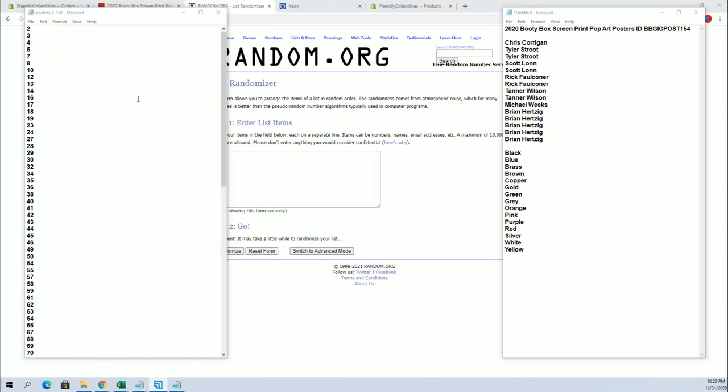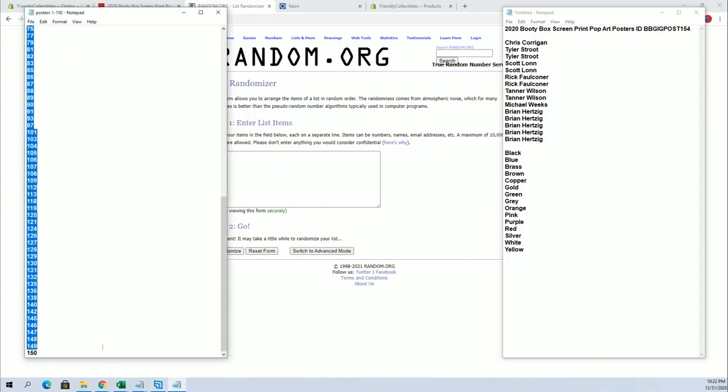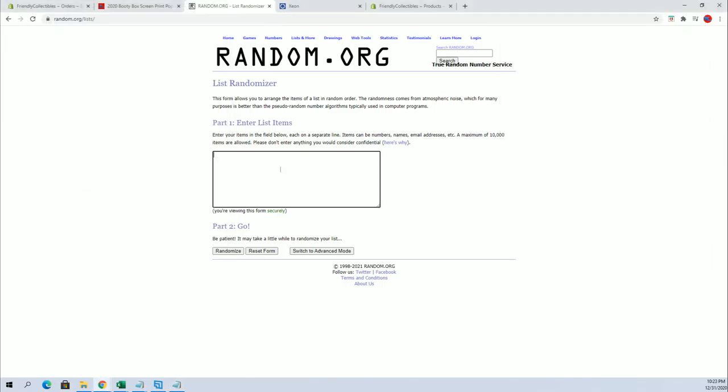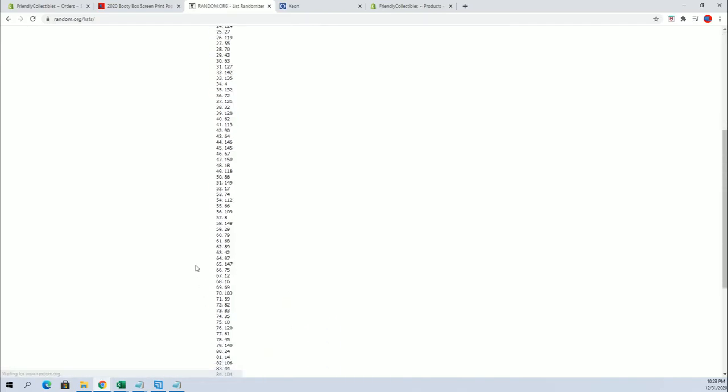They both mean the same thing. All right guys, here we go for the posters. One through one 50. Random here for our tube number. This is what's left guys.